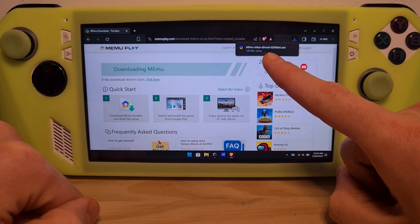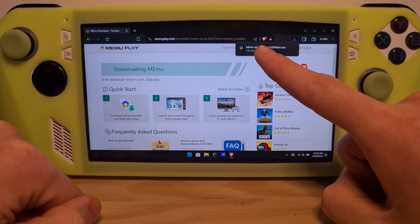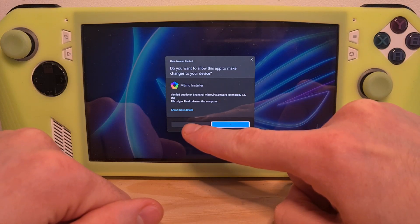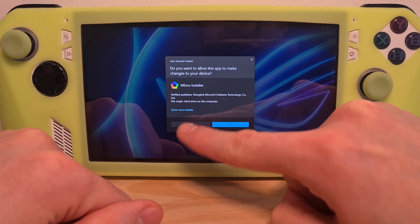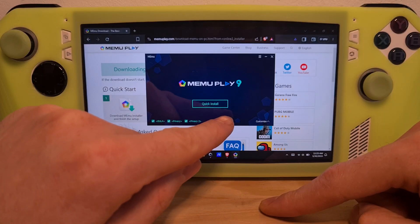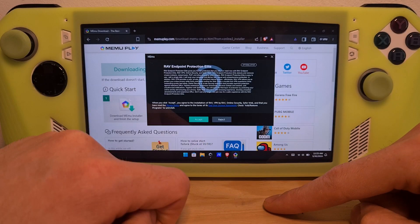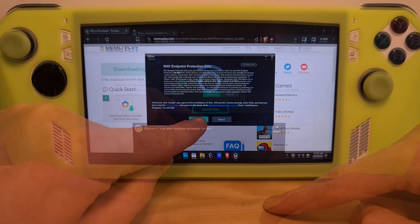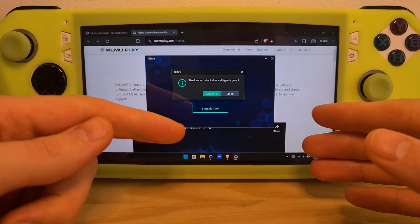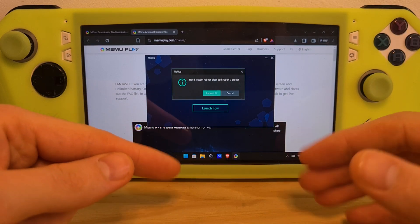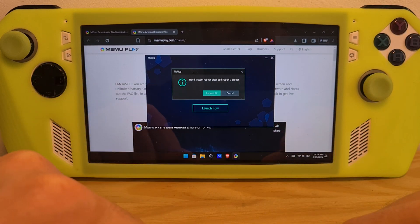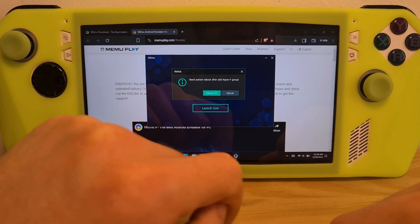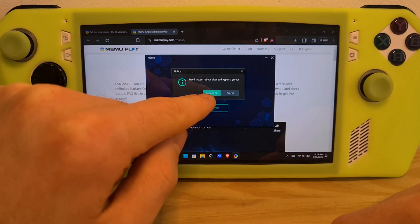Once the install file has been downloaded, click it, hit Yes to confirm the Windows install, choose Quick Install, and accept the terms. Once the install is done, it will require you to reboot the PC — I recommend you do that by pressing the provided option.